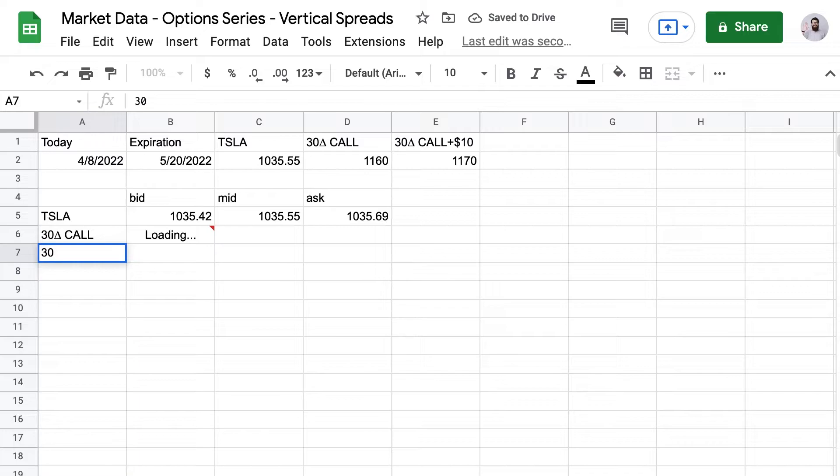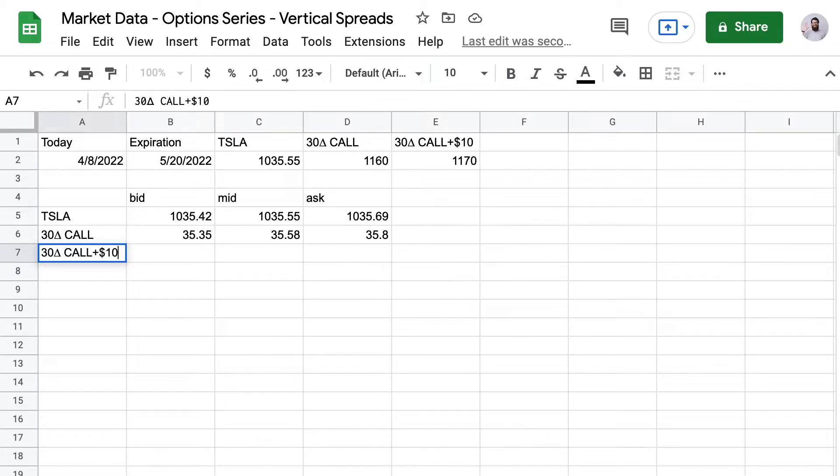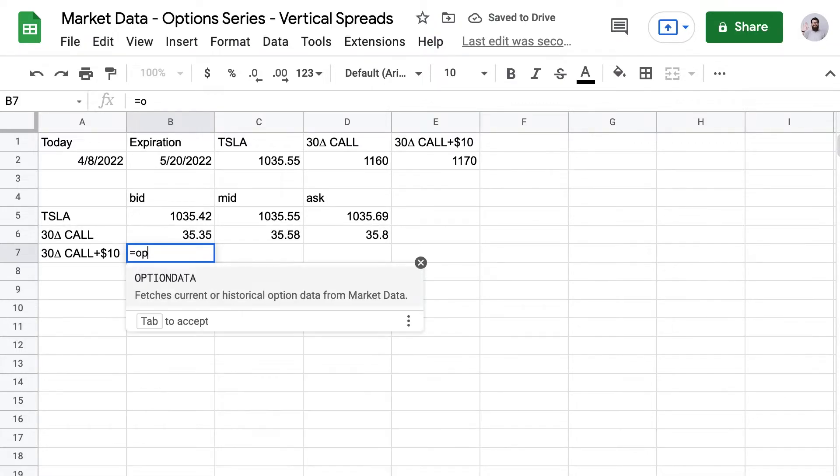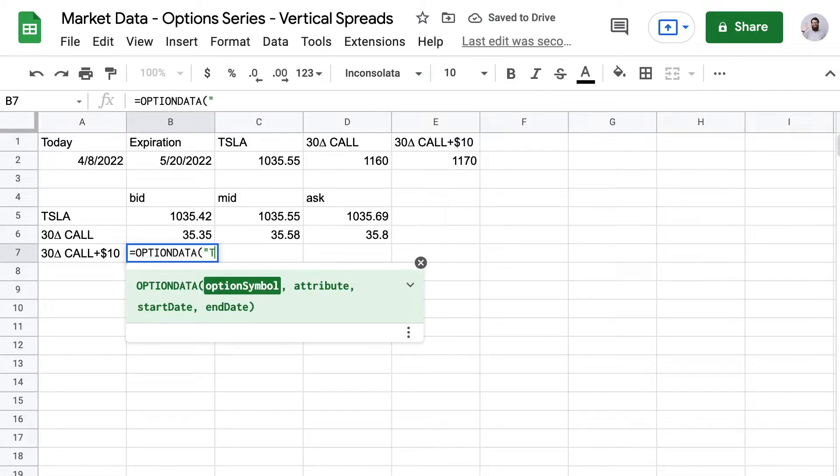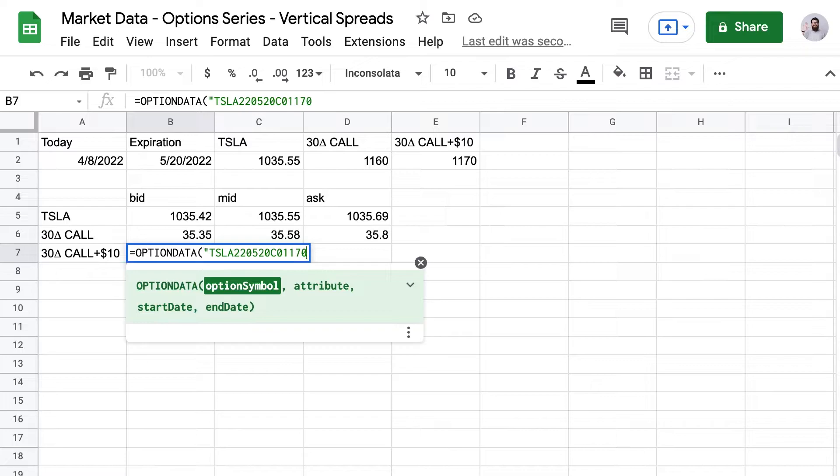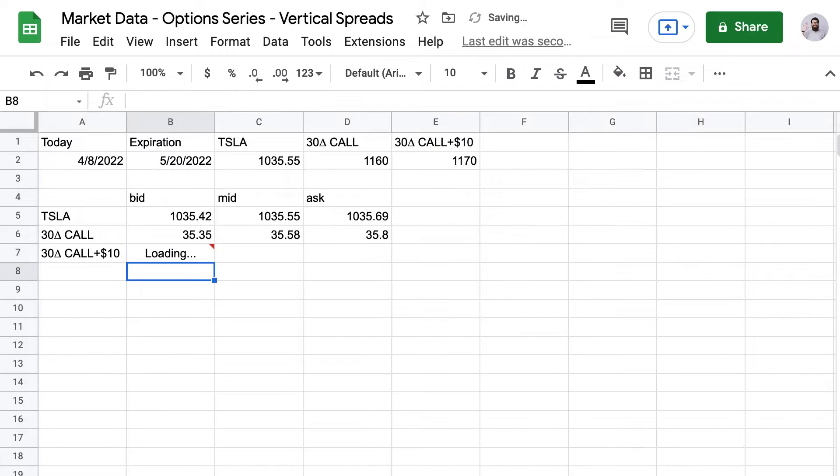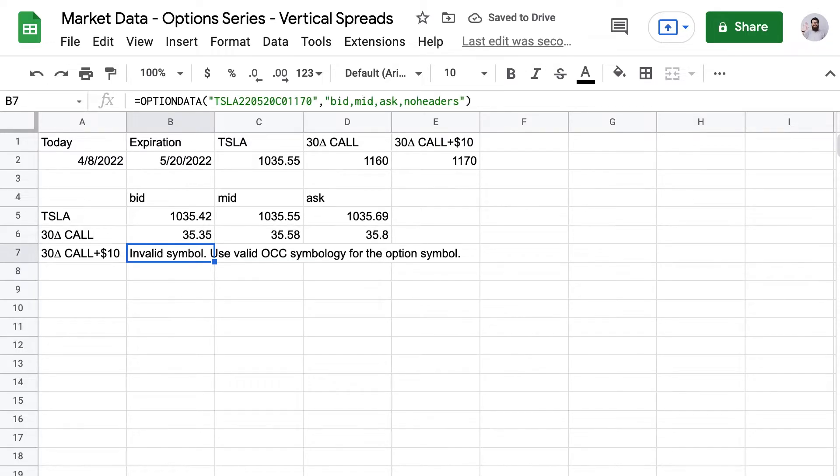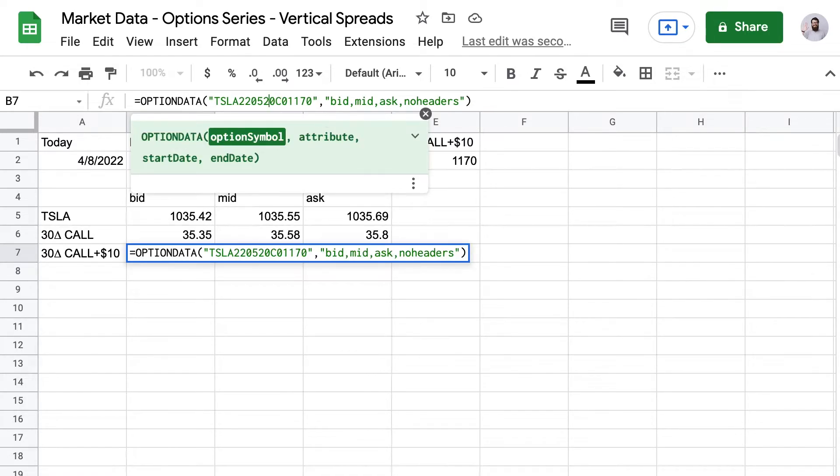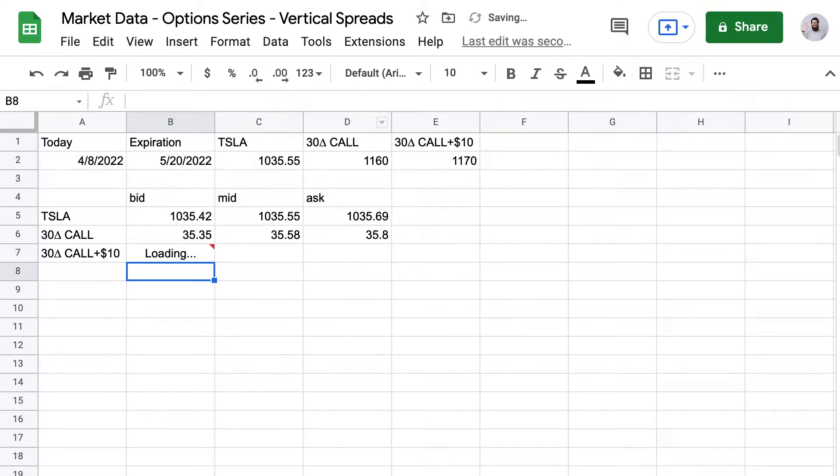And now we'll go ahead and set up the $1170 call. So that's going to be our long call for this trade. So that's TSLA220520C1170. And then we had again bid, mid, ask, no headers and that'll do it. And I screwed up the option symbol. Let's take a look here. No, that's okay. There's 0520C. Okay, we're missing the trailing zeros. There we go. Remember there's always eight numbers in an option symbol. There we go.